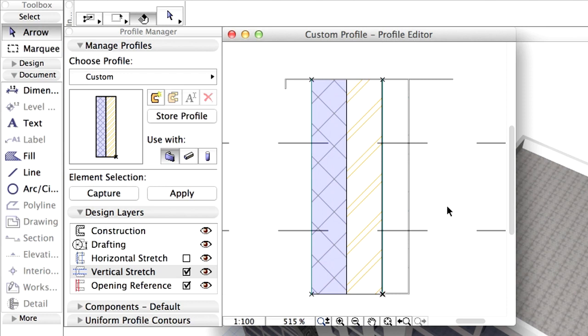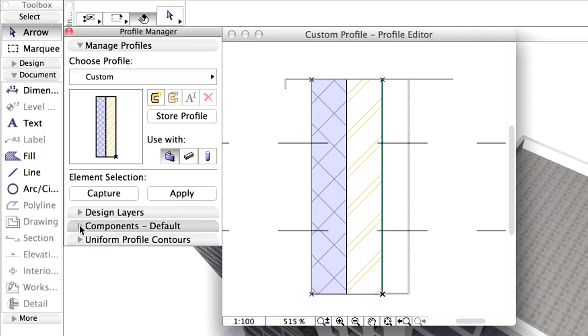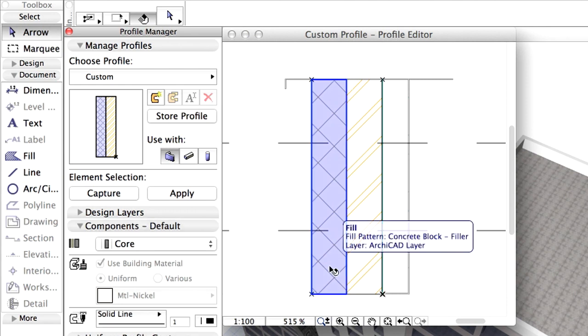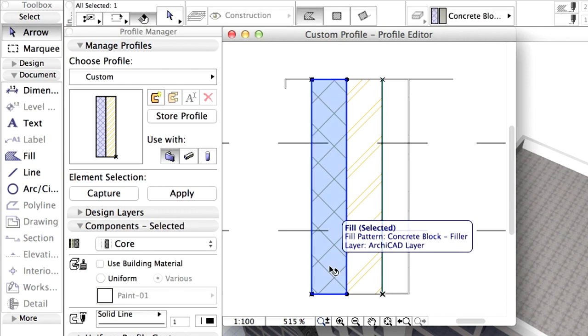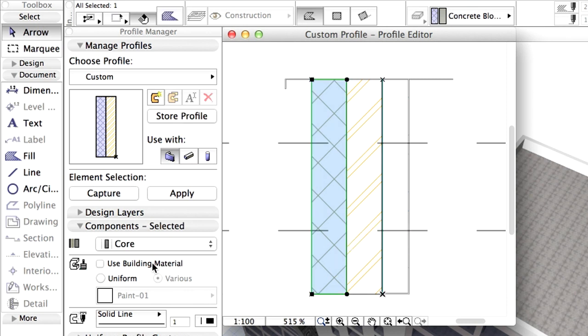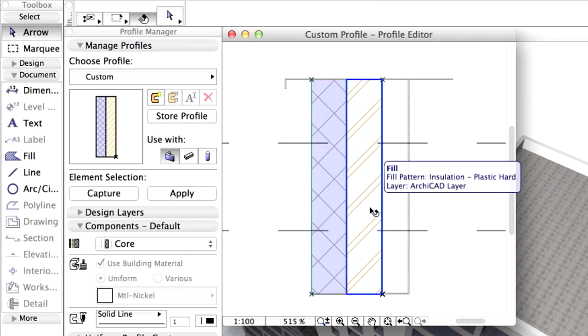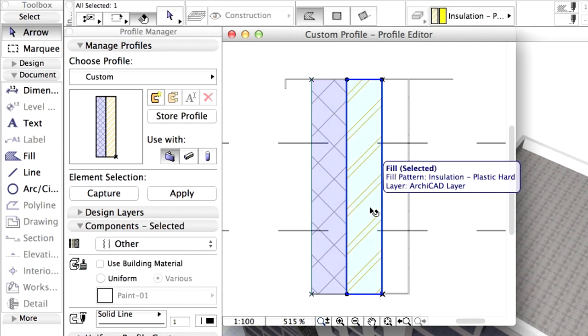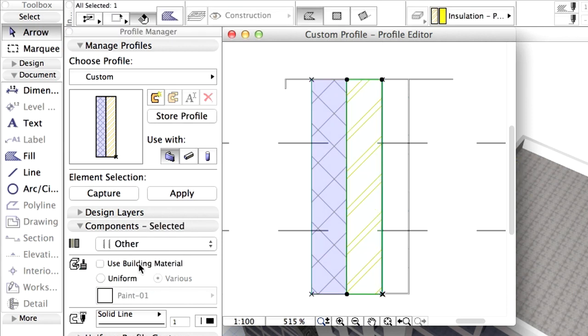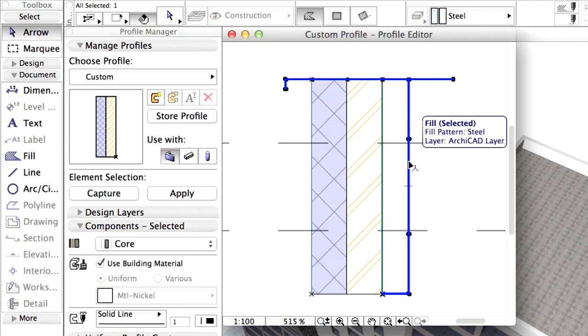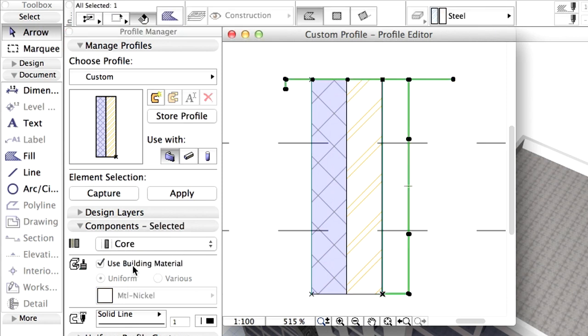We can also override element settings concerning surface materials. Open the Components, Default panel of the Profile Manager. Select the Concrete Block Fill and check the Use Building Material box. Similar to this, change the display settings of the insulation, as well as the Steel Fill to Use Building Material too.